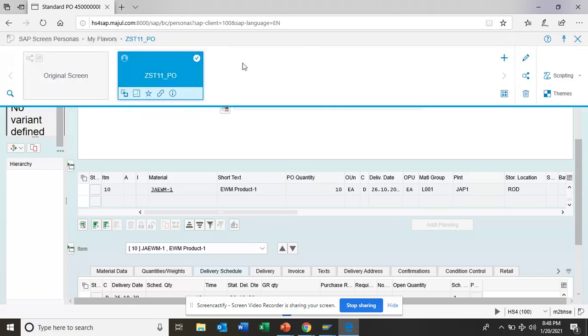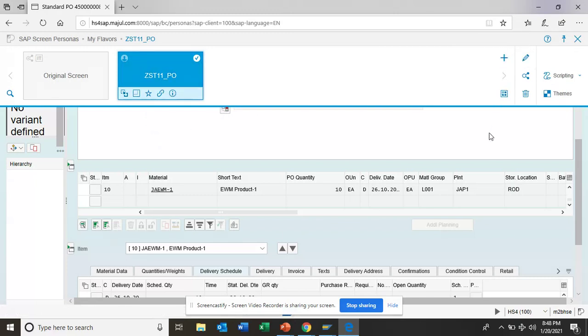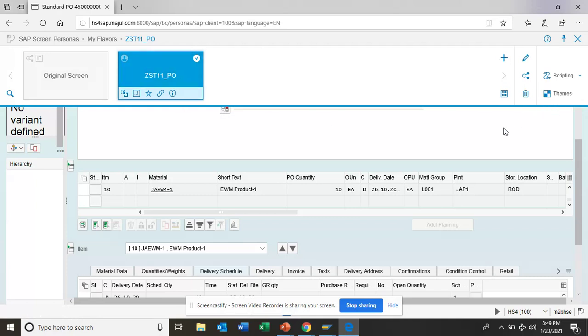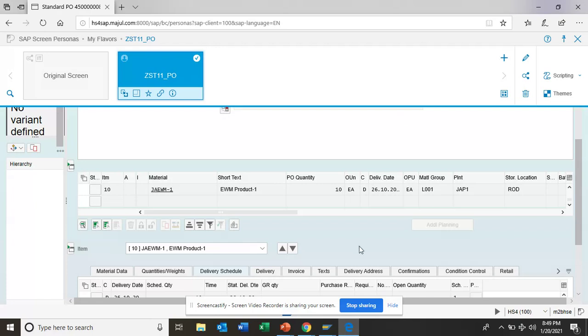You see I have already created some flavors. From here you can just start creating flavors. This is the way you can launch the personas. From here you might have flavors. Here is the original screen. You might do scripting and all those things you want. But this is the first thing you have to do. Once you are here, then we can do all the magic. This is how to launch personas in SAP ECC as well as S4 HANA.